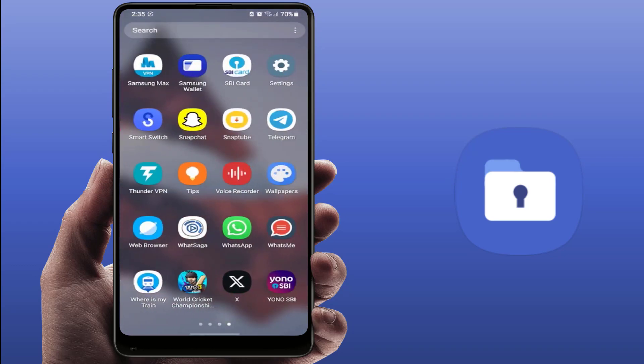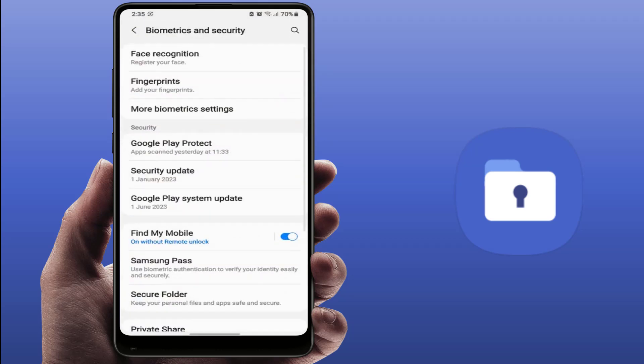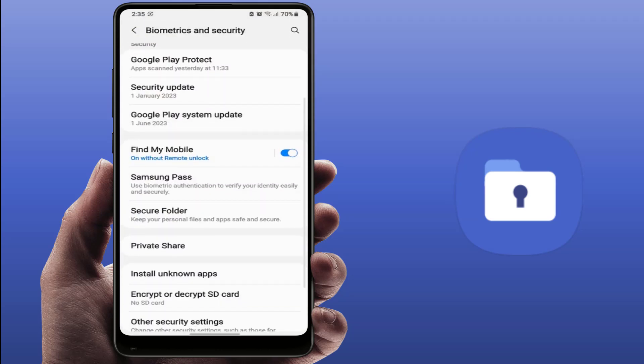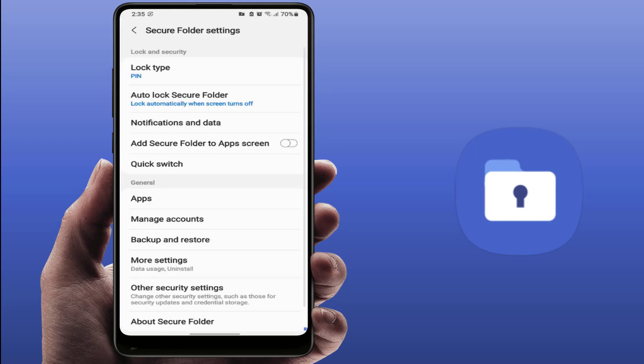If you want to unhide, simply once again open your phone settings, go to Privacy and Security option, go to Secure Folder, and enter your secure folder PIN. Here you can get the option to enable the secure folder on your app drawer.